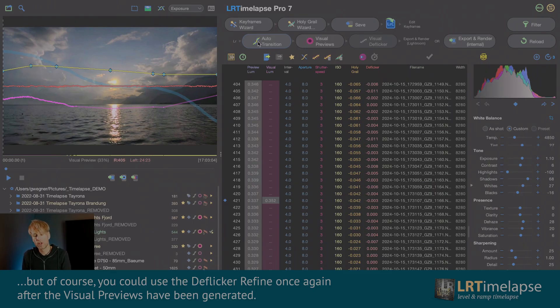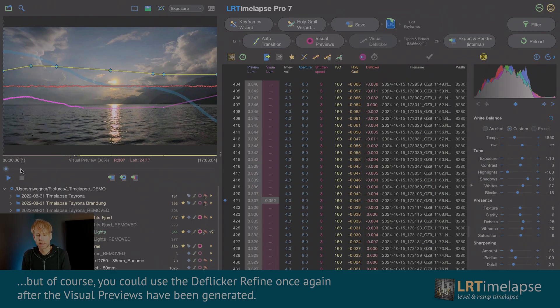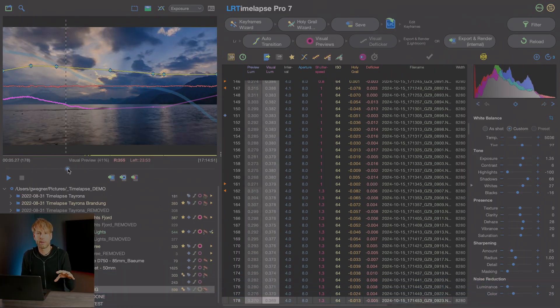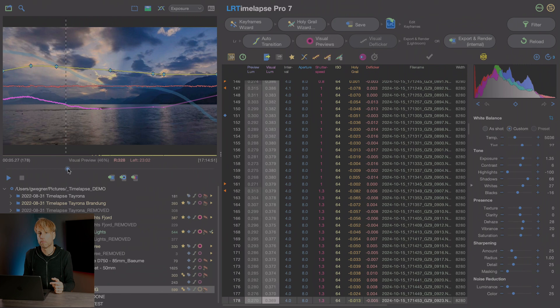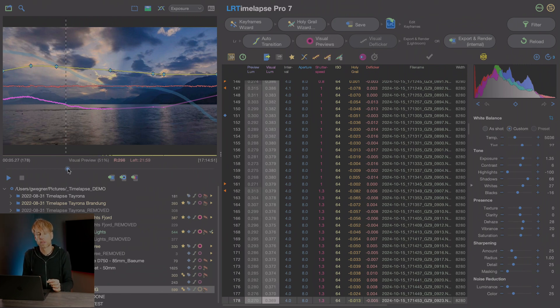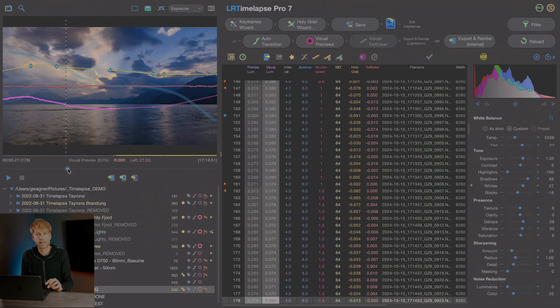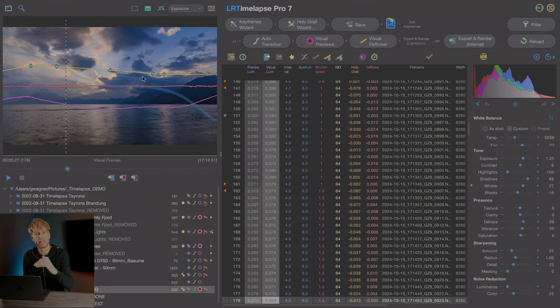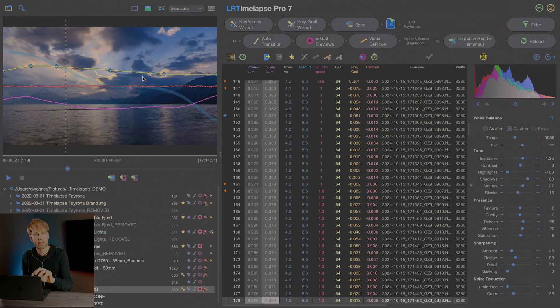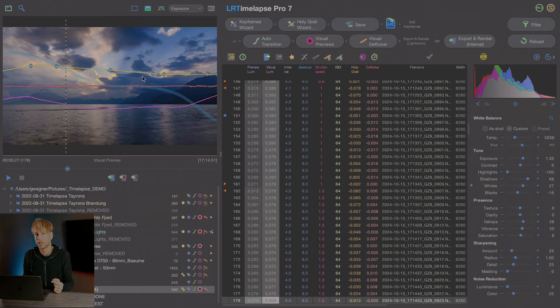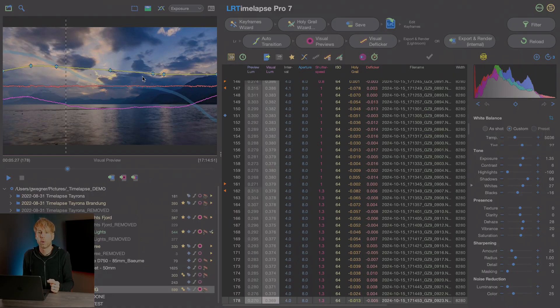One thing to note is that you don't get HDR preview in LRTimelapse. This is technically impossible at the moment because of the way that LRTimelapse develops the previews. But it's not necessary. The only thing to consider now is that if you apply additional deflicker here, it will always calculate flicker based on the SDR preview that you have in LRTimelapse and not the real HDR image. Keep that in mind when you do your edits.